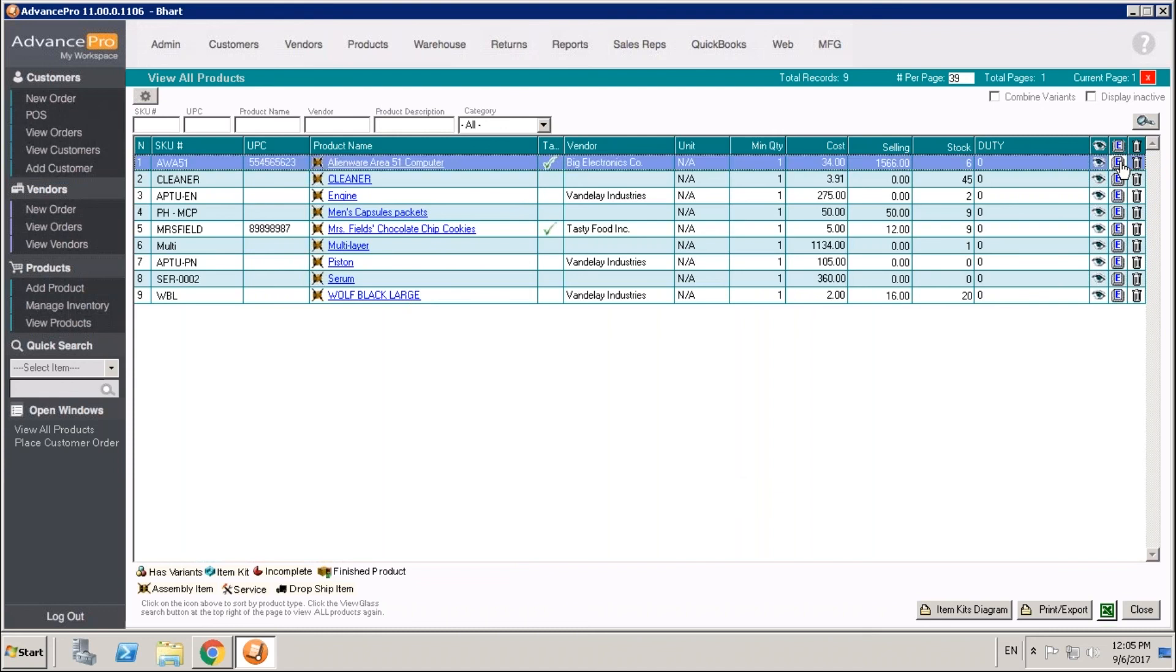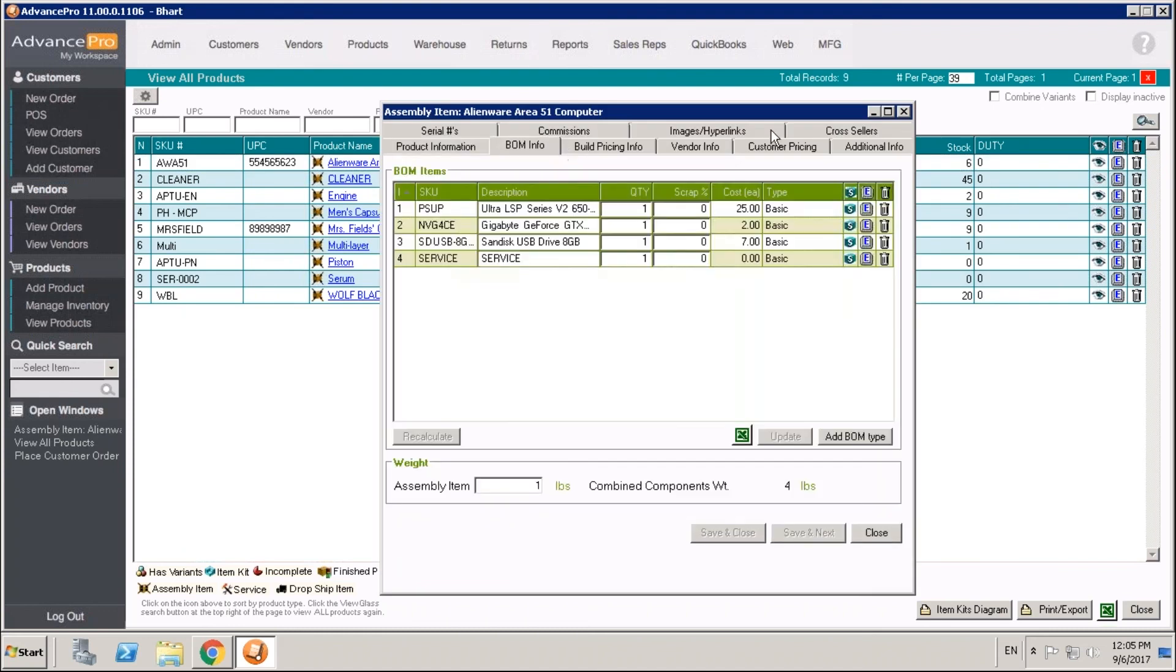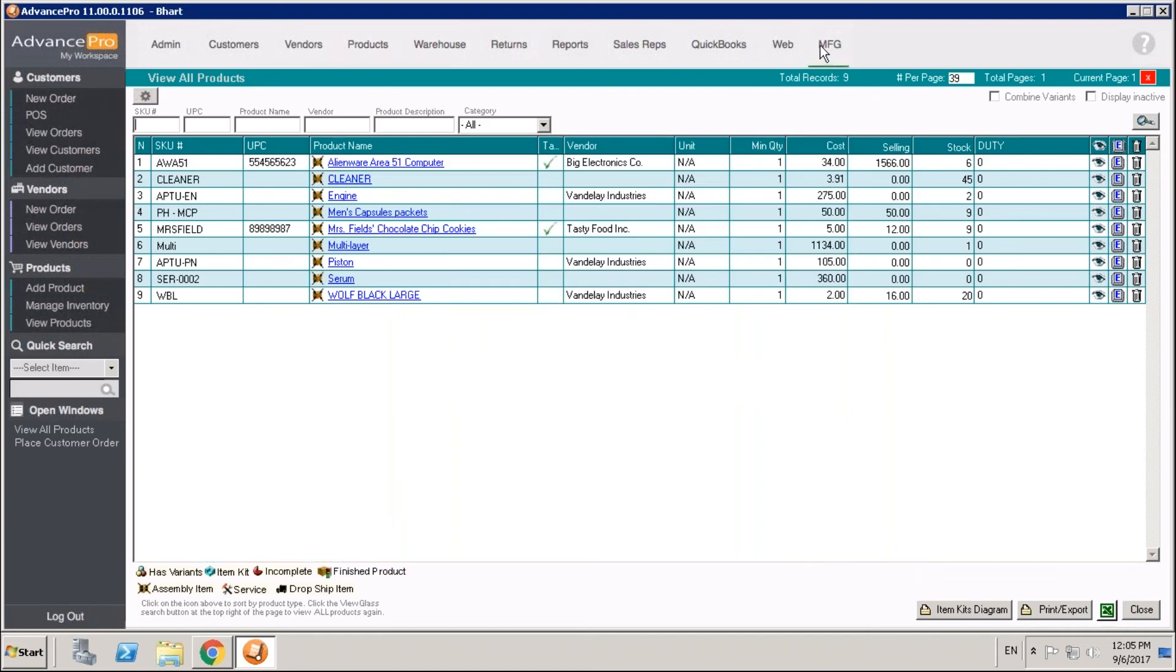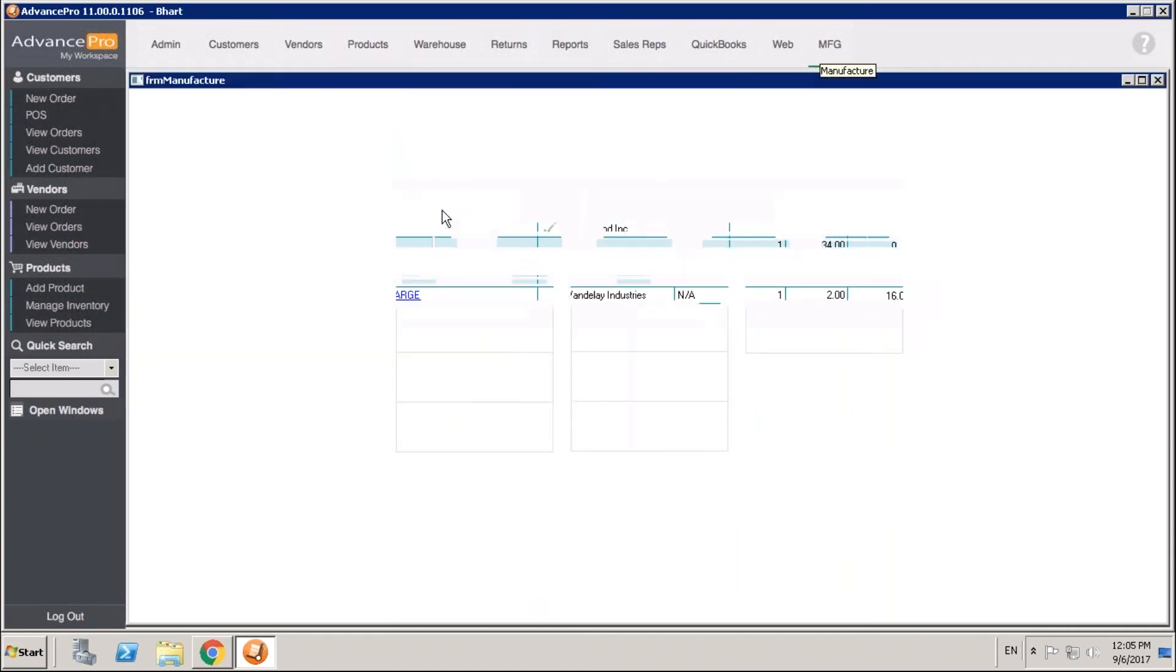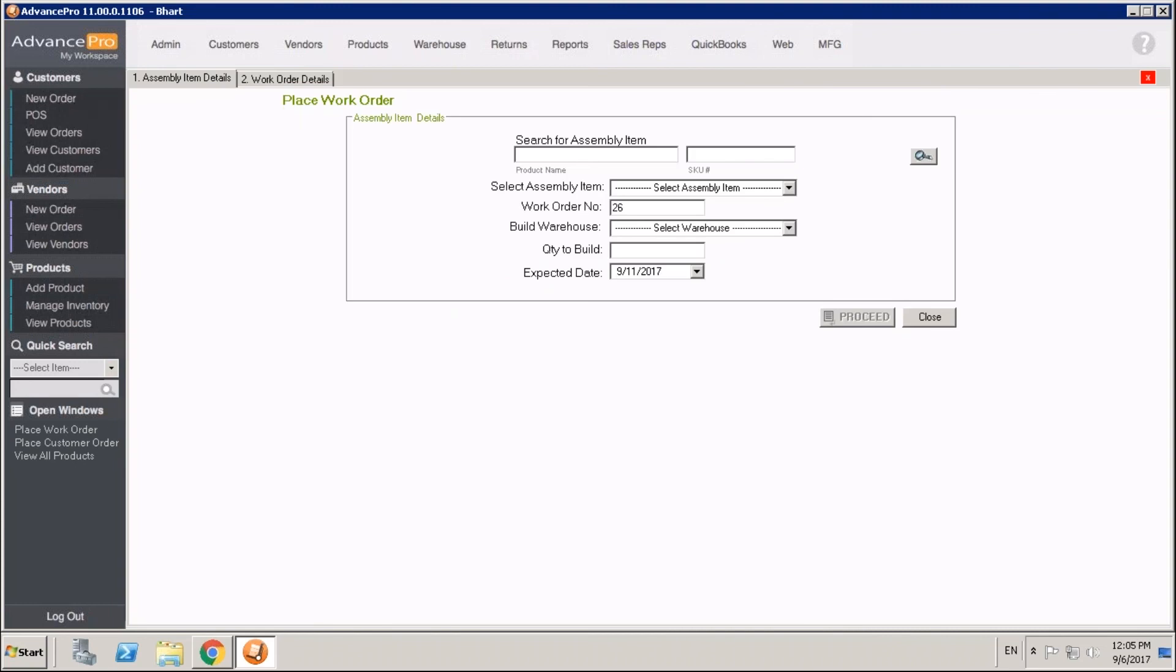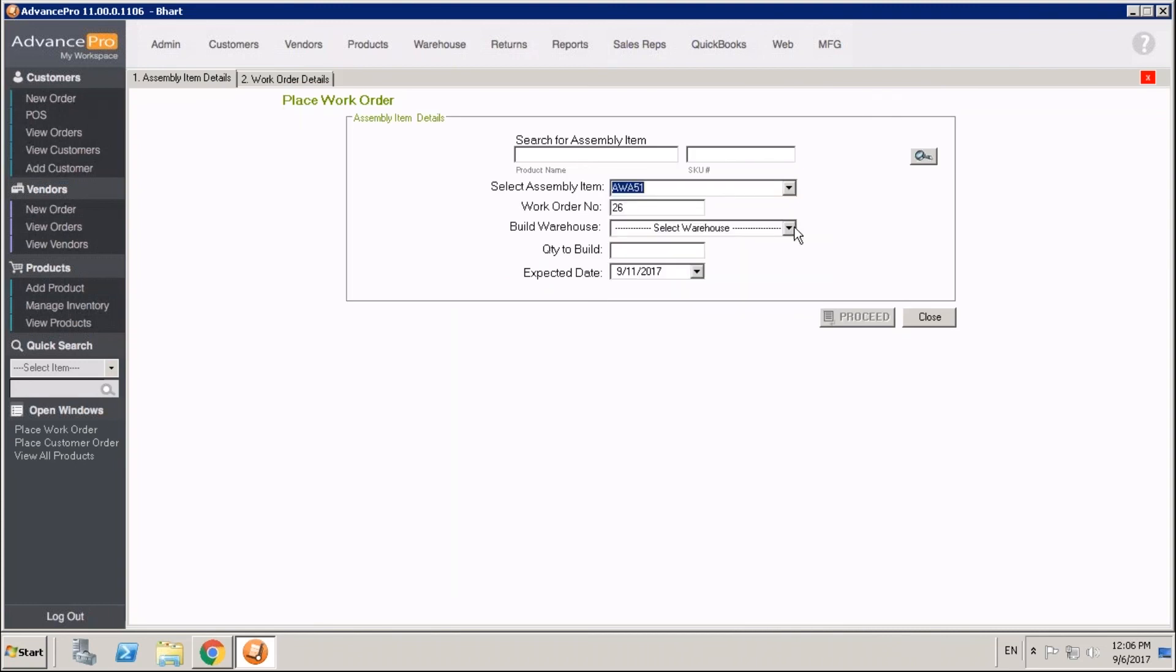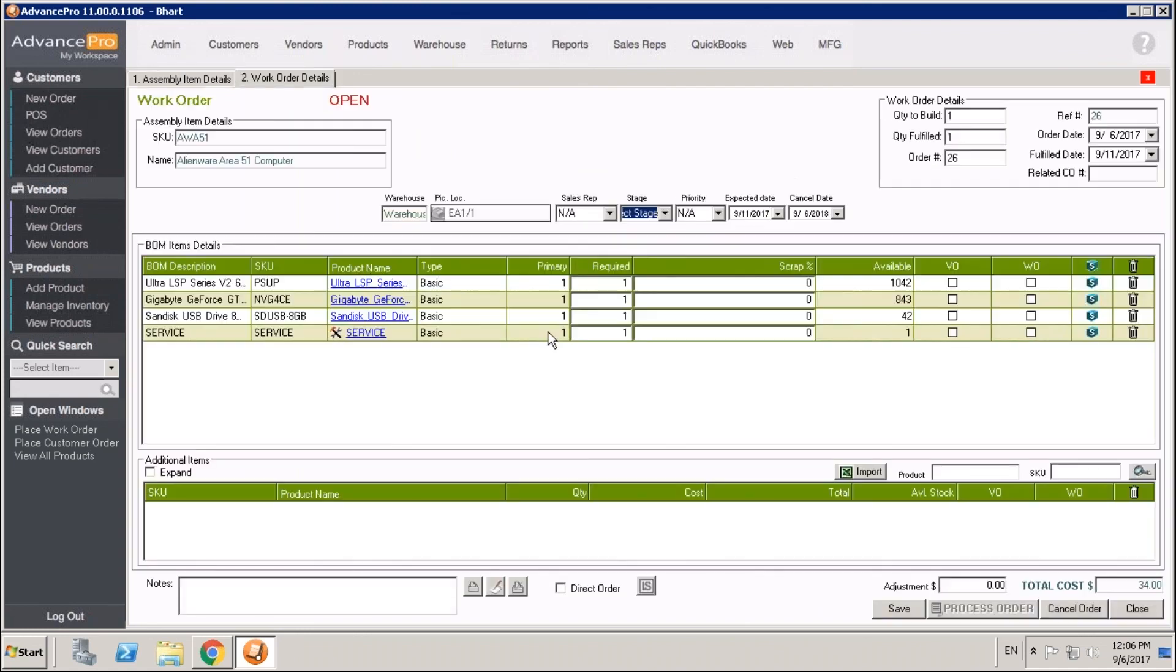If we go ahead and run a work order for that item, we'll go to manufacturing work order, and you'll see that service item appears. We'll open up that work order. We'll select our item, select where we're building it, and we'll just build one of these. Here we'll see our service item appear.